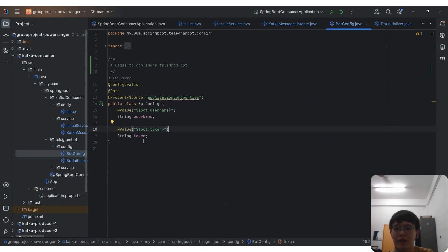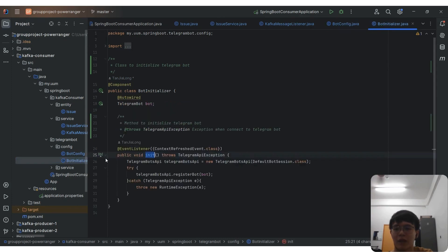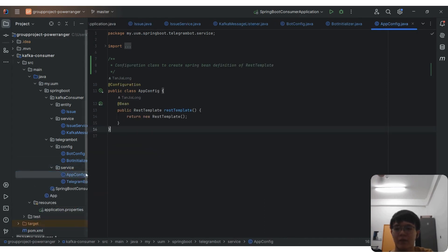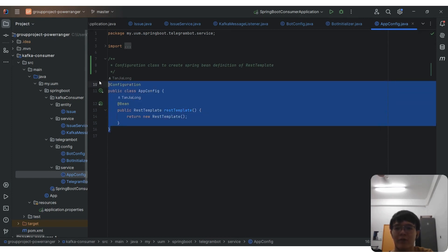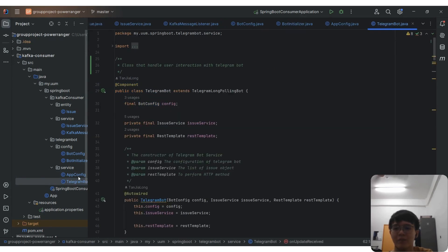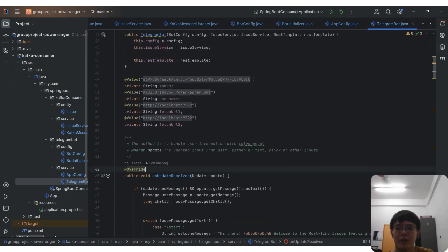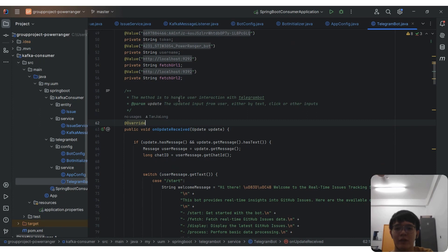The BoardConfig adds the configuration of the Telegram bot, including username and token. The BoardInitializer initializes the Telegram bot using the init method. The AppConfig class adds the Spring Bean definition of REST template, which handles the HTTP requests of the application. The TelegramBoard class handles the user interaction with the Telegram bot by using the onUpdateReceived method. This method will be triggered when the user inputs a text or any input on it.